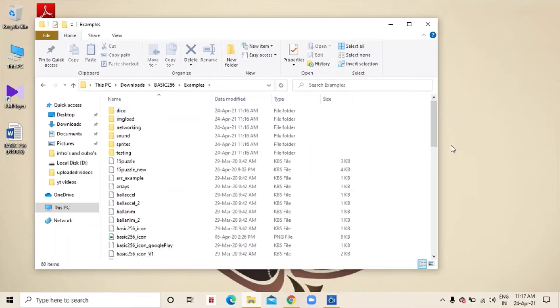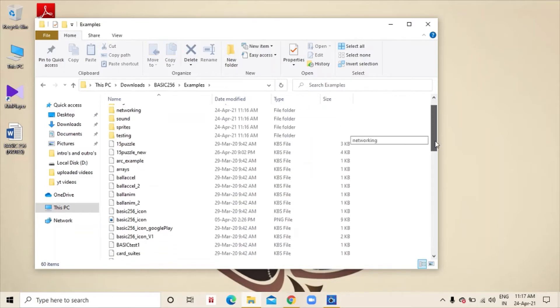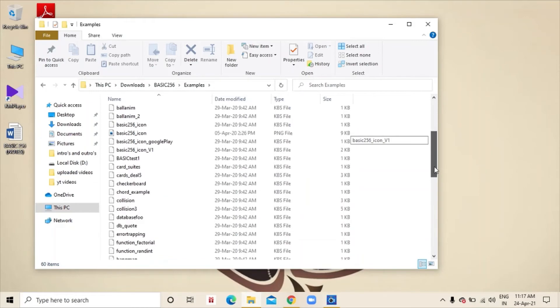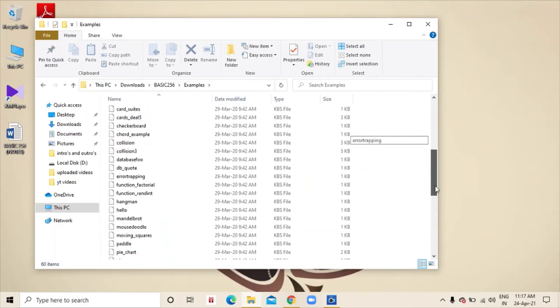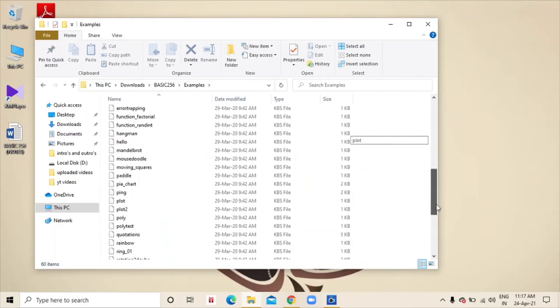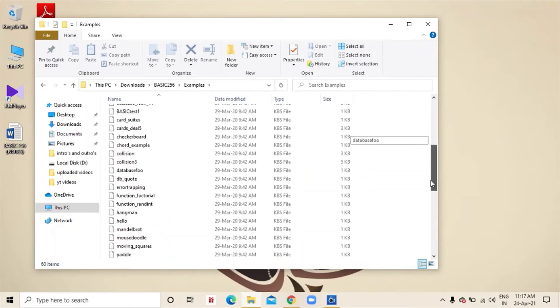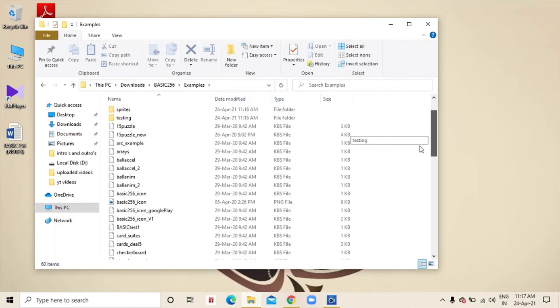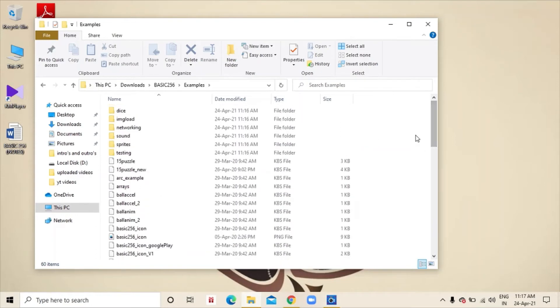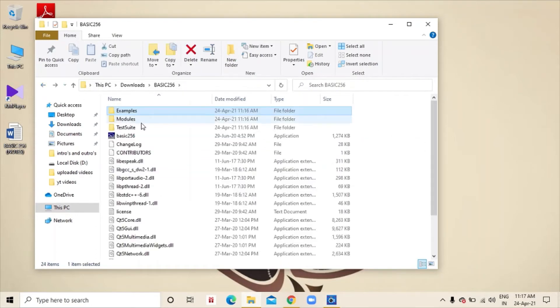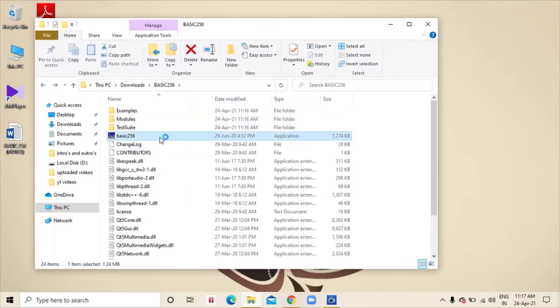So, then you can see this basic256 application and this folder also has examples. They have already added some examples like basic256 icons, other games, like that. If you want to open that, you can also open that. So, we will open the basic256 app.